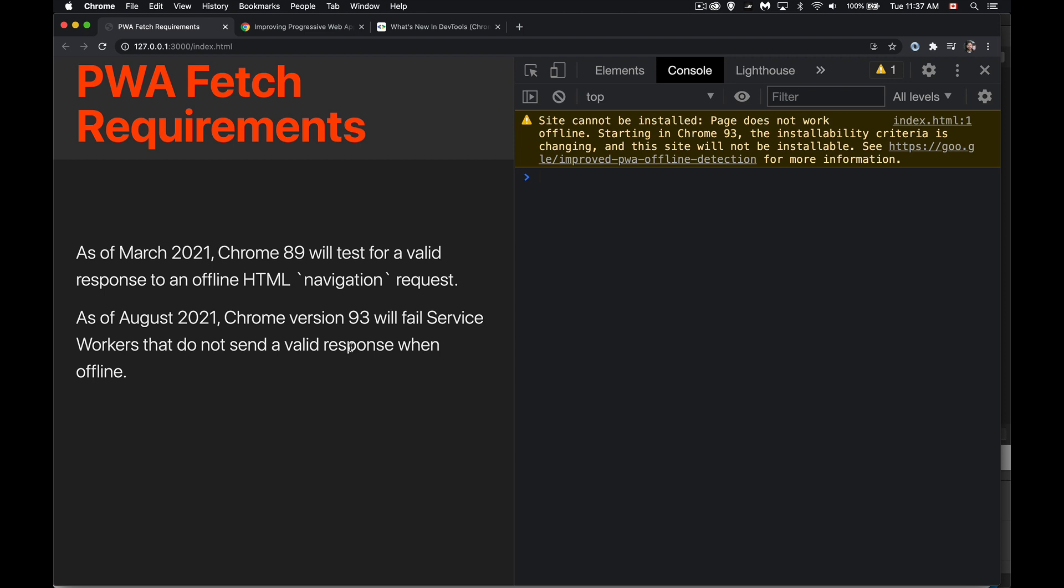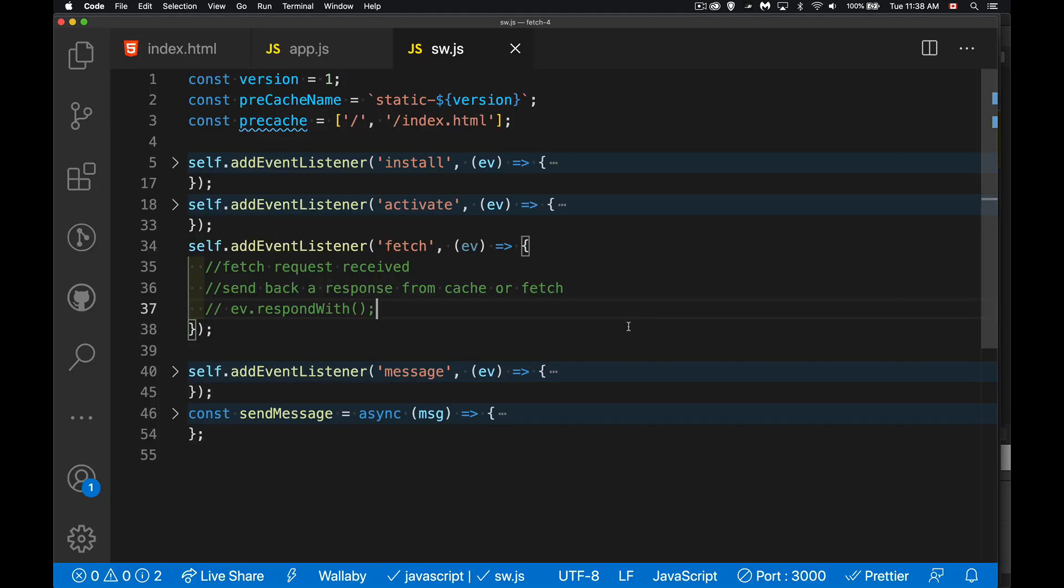In August this year, when version 93 of Chrome comes out, this is going to become a requirement. Right now, it's a warning. In August, this is going to become a requirement. It means inside of the fetch, we actually have to send something back that's going to be valid.